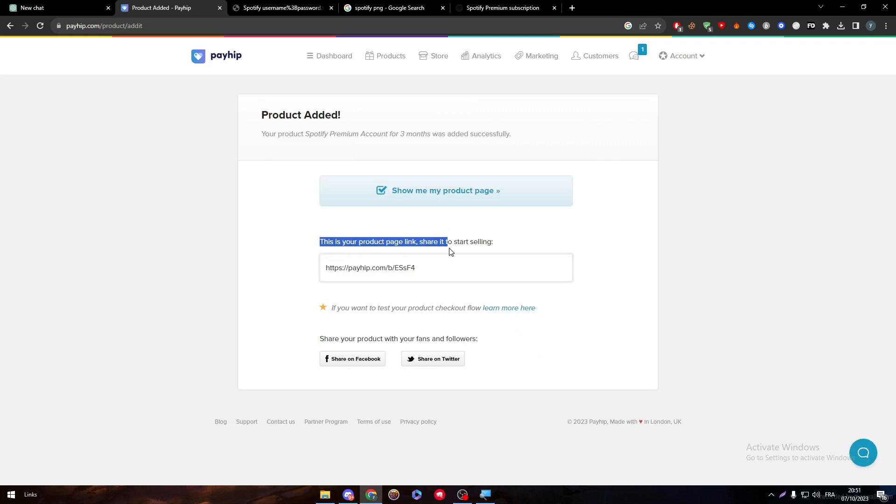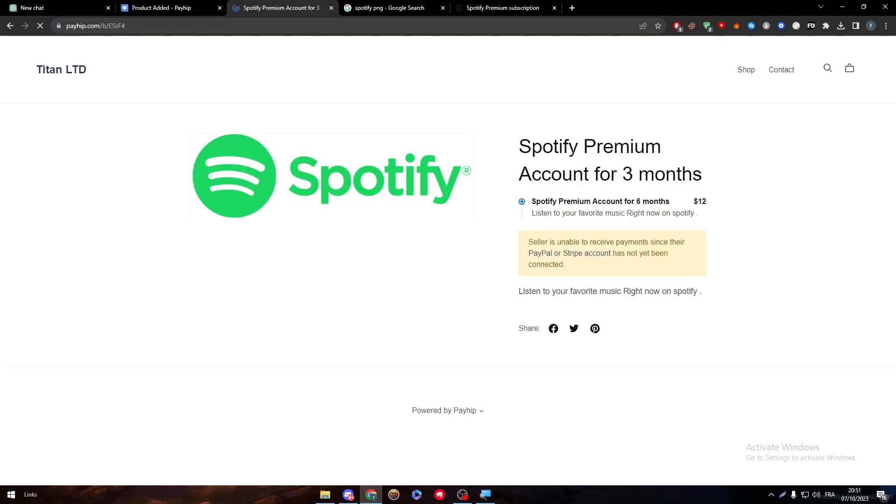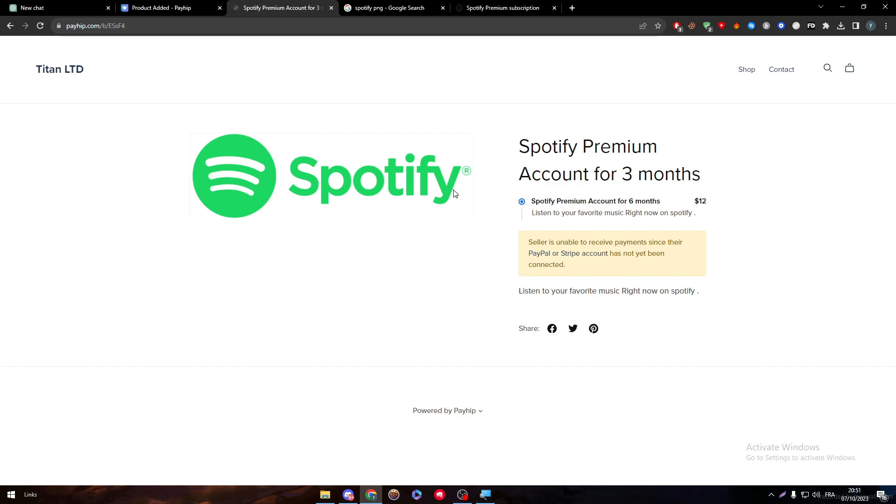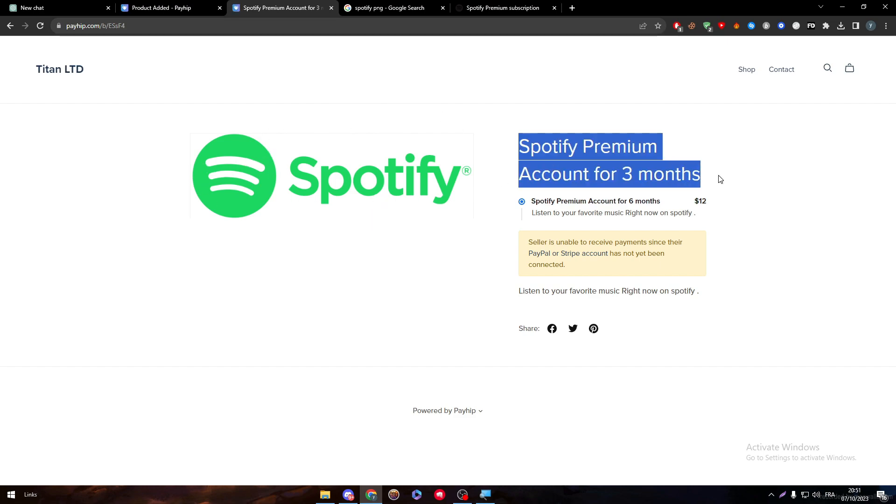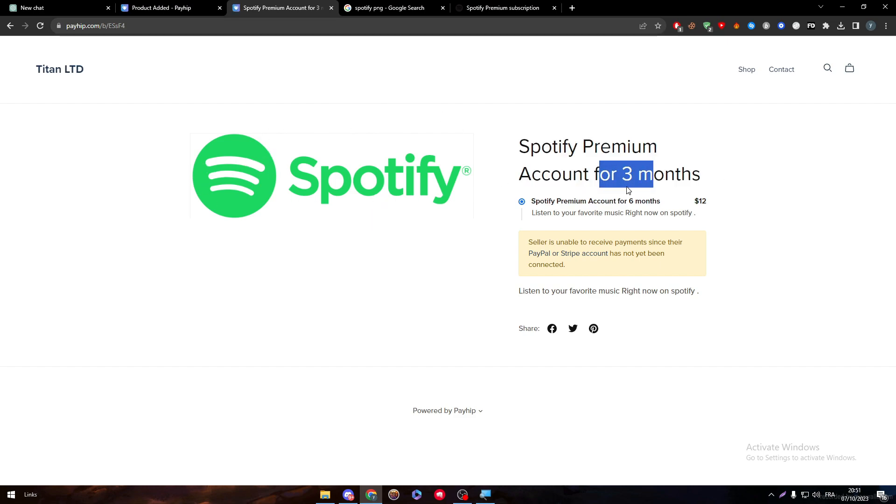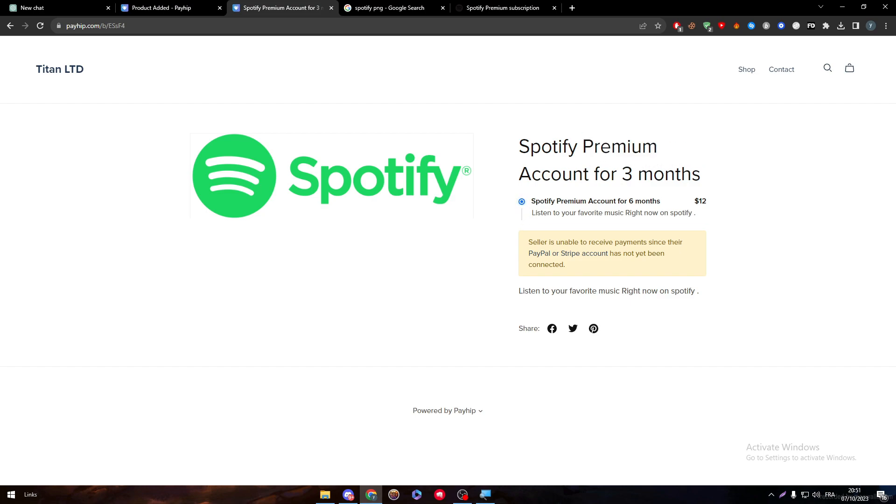Now this is your product page. To share it, let me just open it. Here it is, our product. Here's the image, Spotify premium account for three months. You can go either for one month or six months. Here it is if you would like to go for six months. Seller is unable to receive payments since their PayPal or Stripe account has not been connected yet.